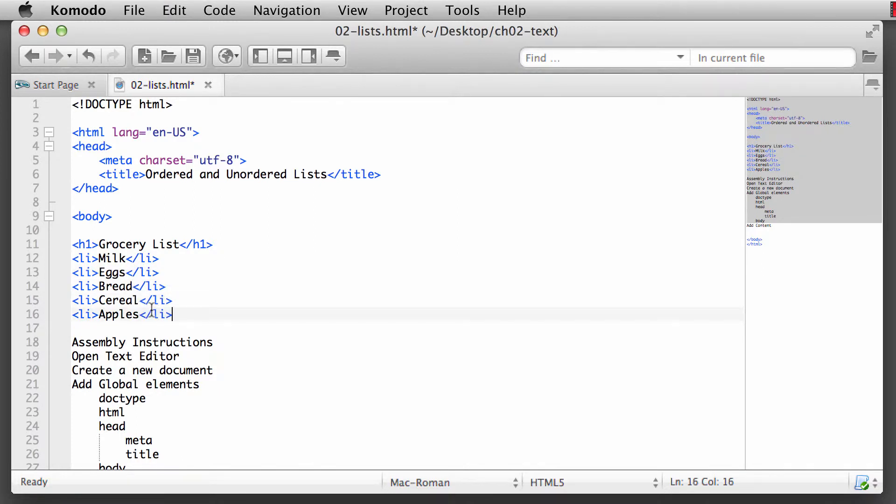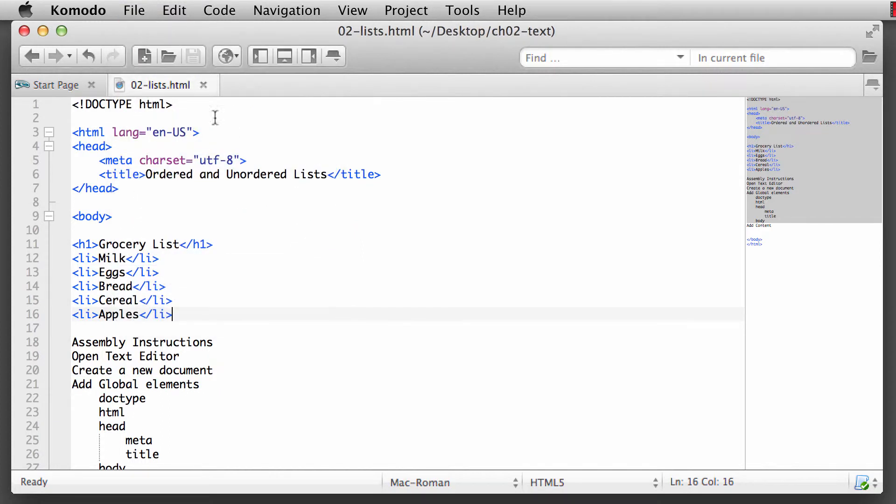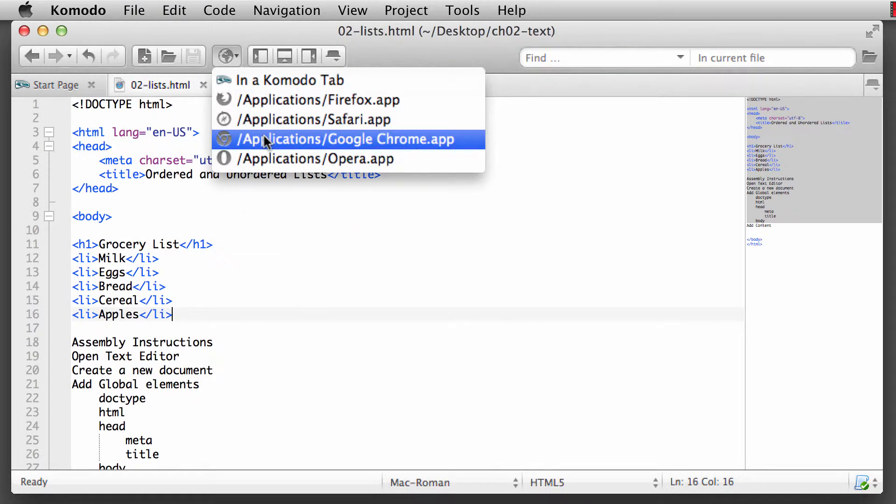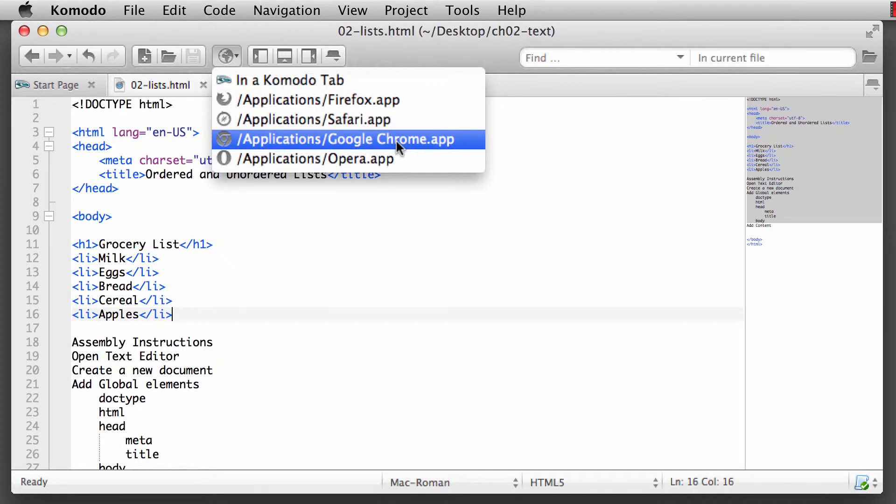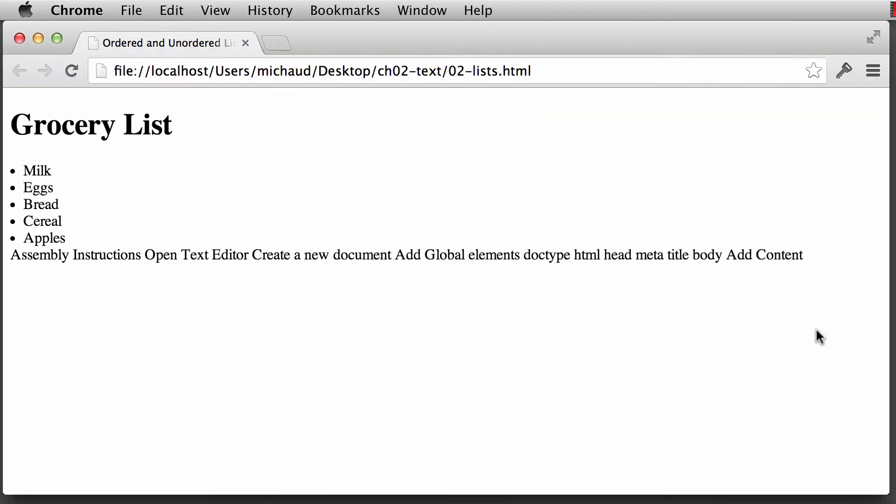Now, by itself, if we simply, I'm going to do a save. So I'm going to do a File Save or a Command S or Control S on the keyboard. And I'm going to open this up into a browser. And this time, let's go ahead and open it up. I'm going to open it up into Chrome. If you have it installed, choose Chrome as well. If you don't, choose one of your other applications.